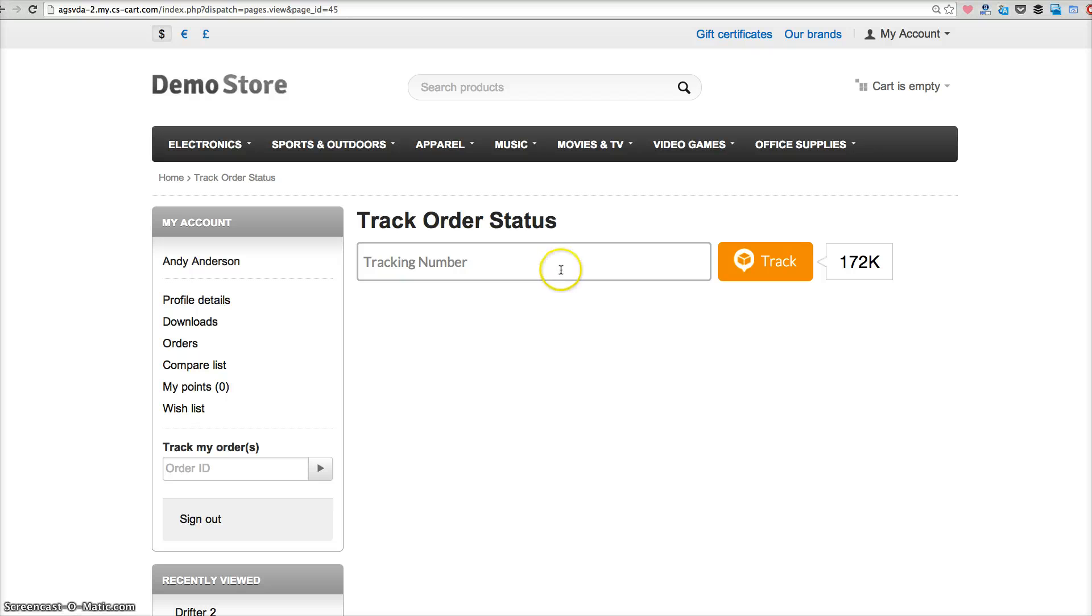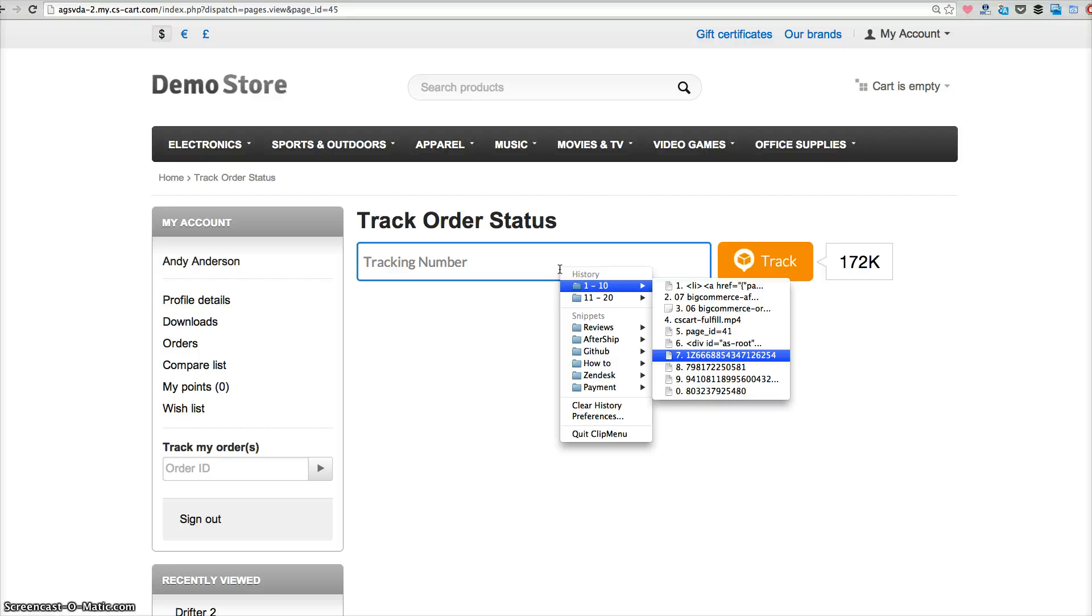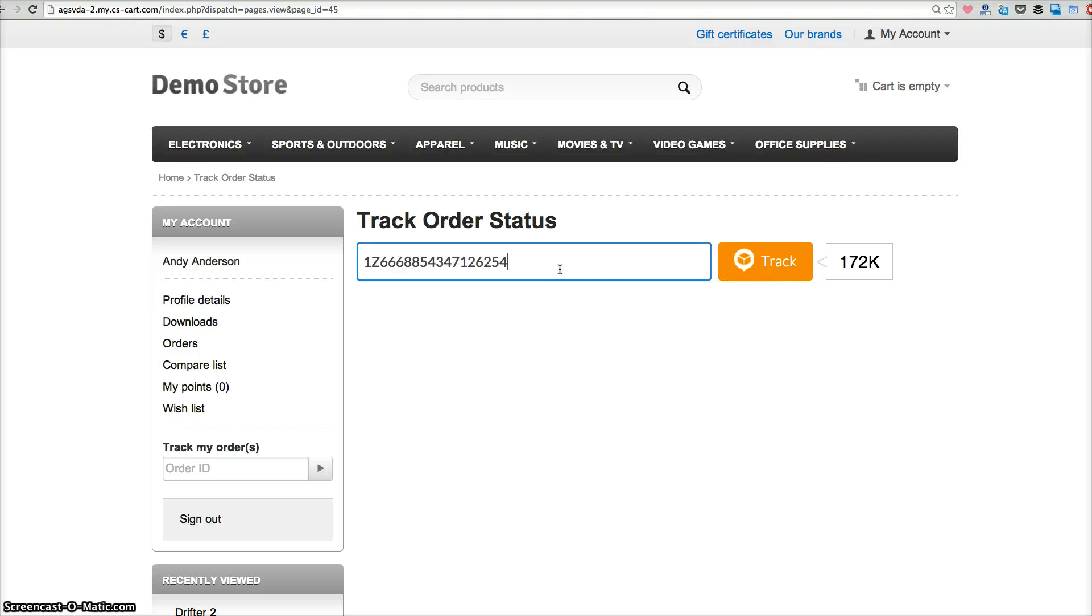And here you go. There is a track button. So you can insert a tracking number and to see whether you can get the tracking results.